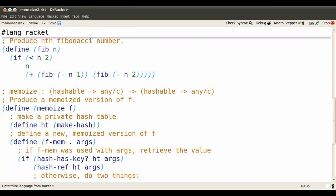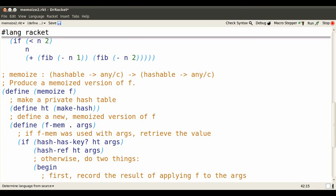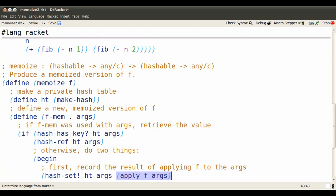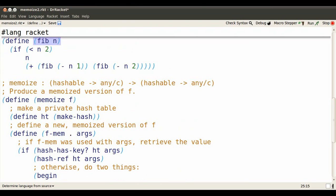Otherwise, we need to put the value in the hash table. So that uses hash set. And what do we set the entry with key args to? Well, we apply f to the args. f has been evaluated when memoize was called to the body of whatever function was supplied as f.